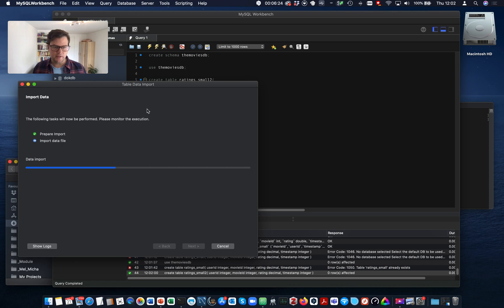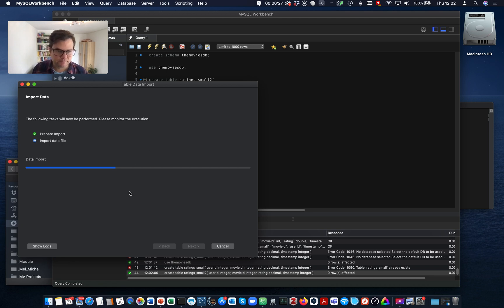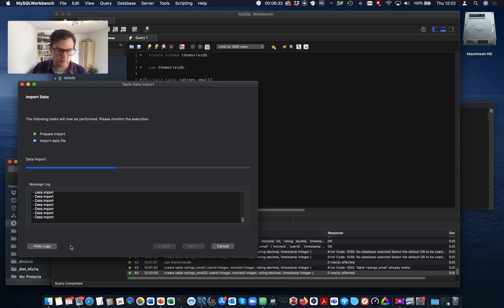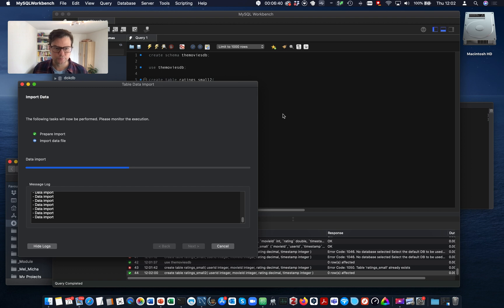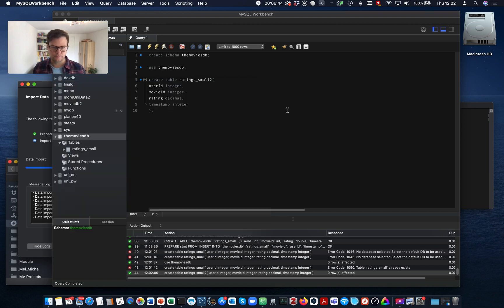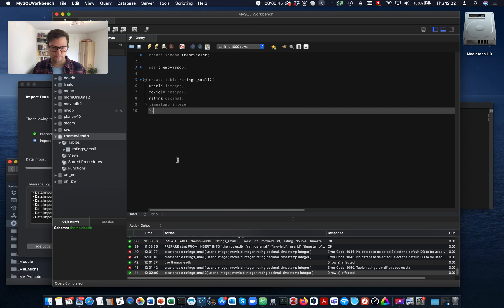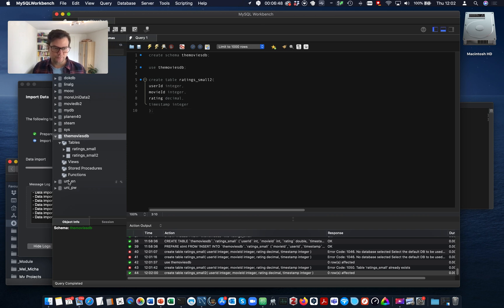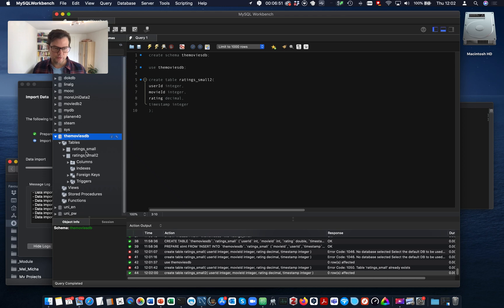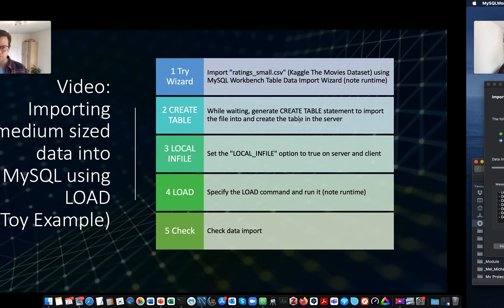The table data import wizard is still running. Let's show logs. It's still importing. Okay. So we're already done with the second step. While the first step is still ongoing.